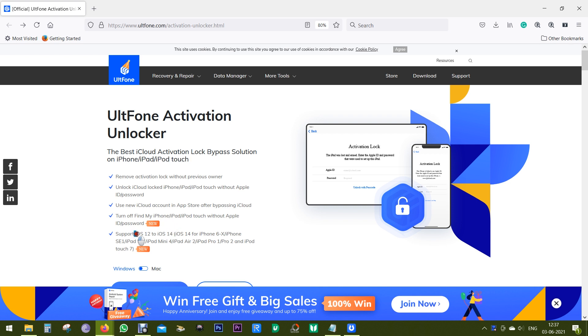Now the good thing is it supports your older devices running on iOS 12 to the latest iOS 14, and here is a list of the supported Apple devices.